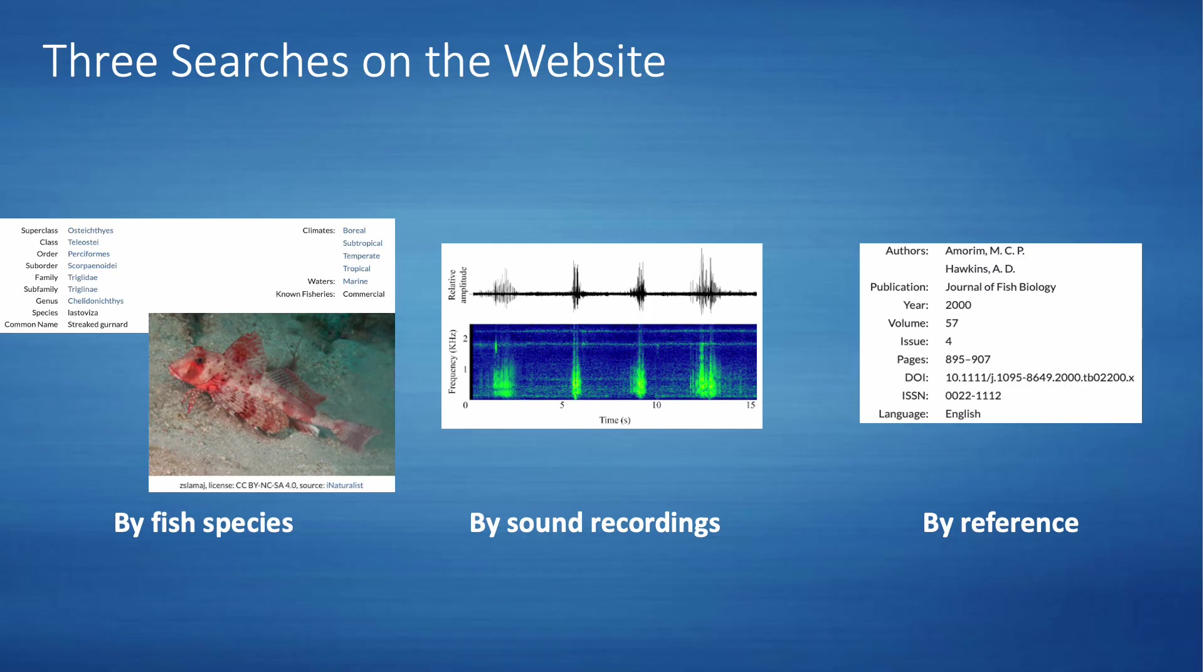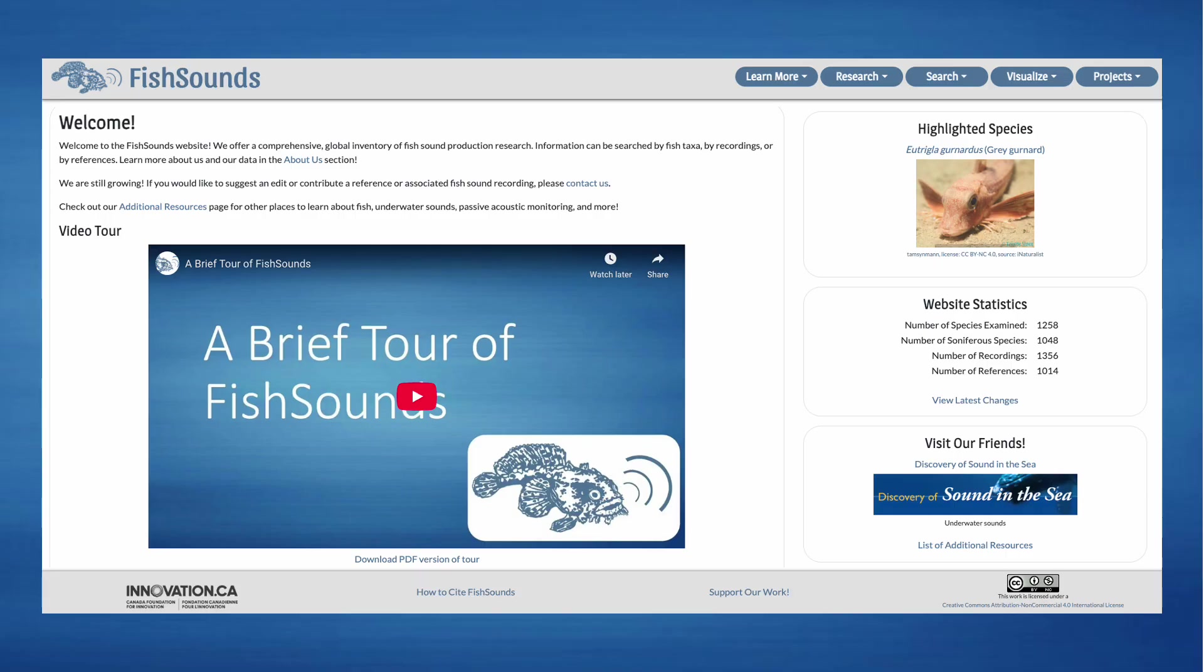The data are then used to create searches for users of the website based on fish species, sound recordings, and reference. With that, onto the website itself.